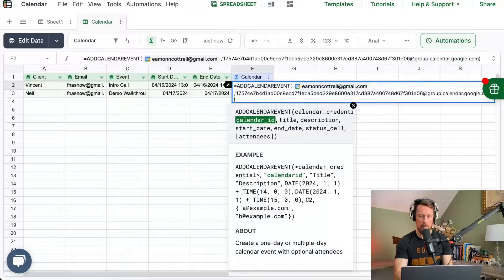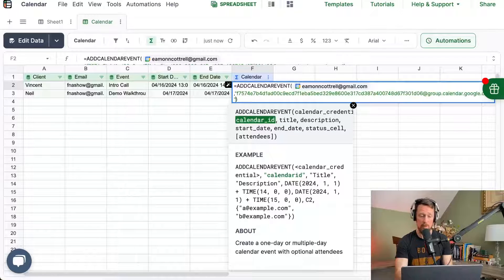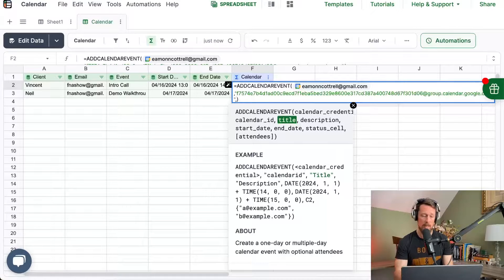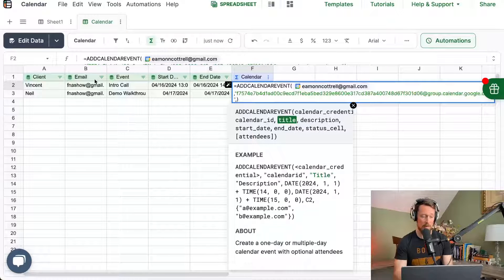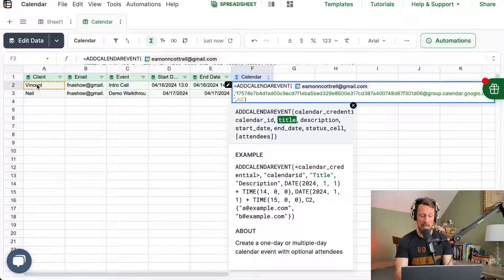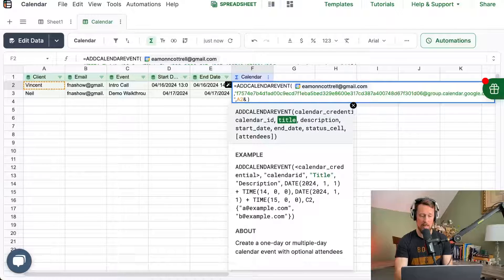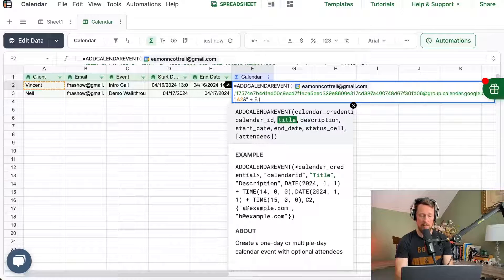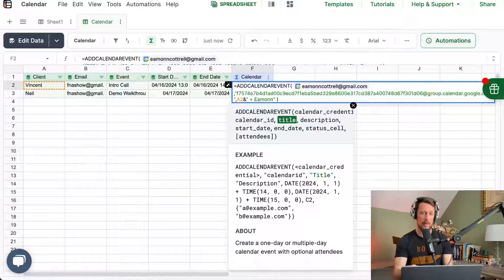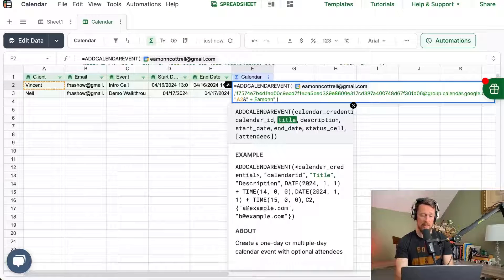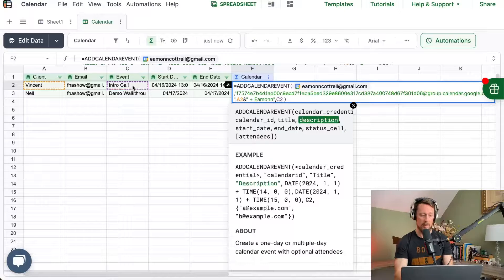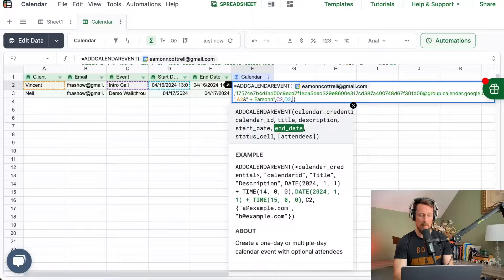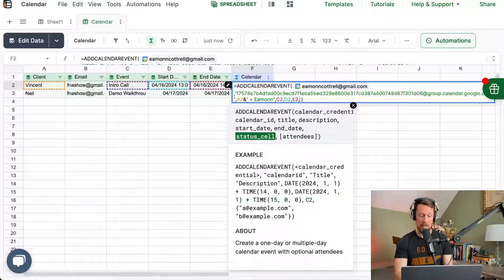Come back over here. And then you have to do quote marks. So double quotes, paste in the string, double quotes, so it turns green. And then it goes on to the next argument, which is the title. Now I'm going to use the client name, and then I'm going to say ampersand, quotes, space, plus Amon. This will then say Vincent plus Amon for the title of the event. For the description, I've got column C. For the start date, I've got column D. For the end date, I've got column E.